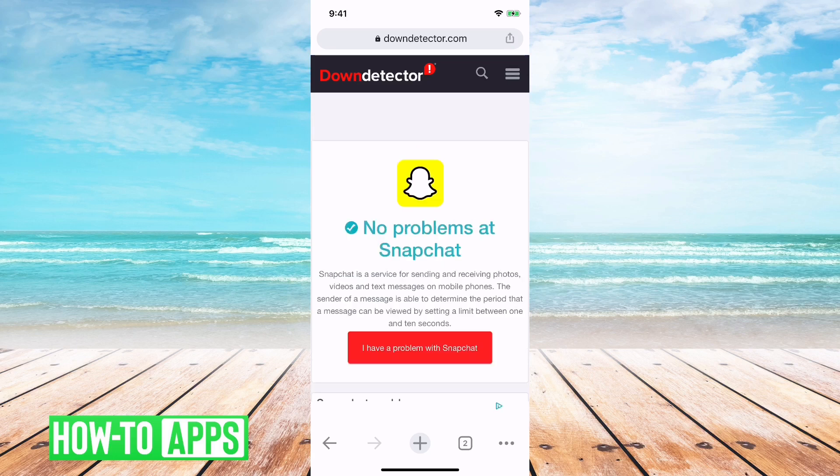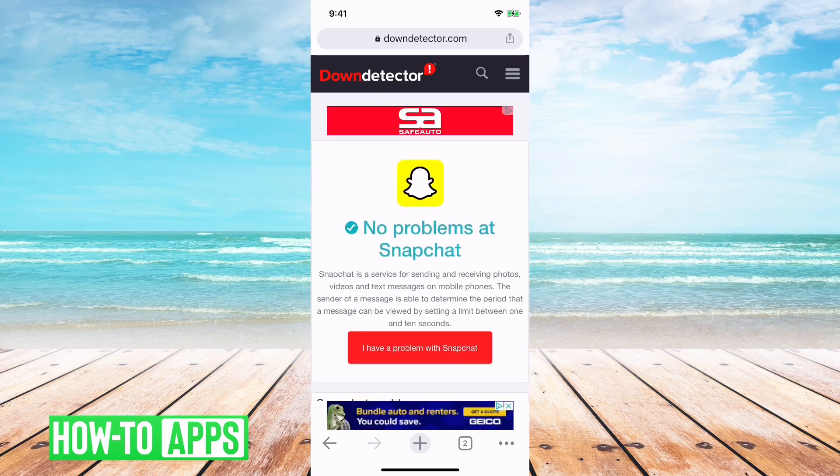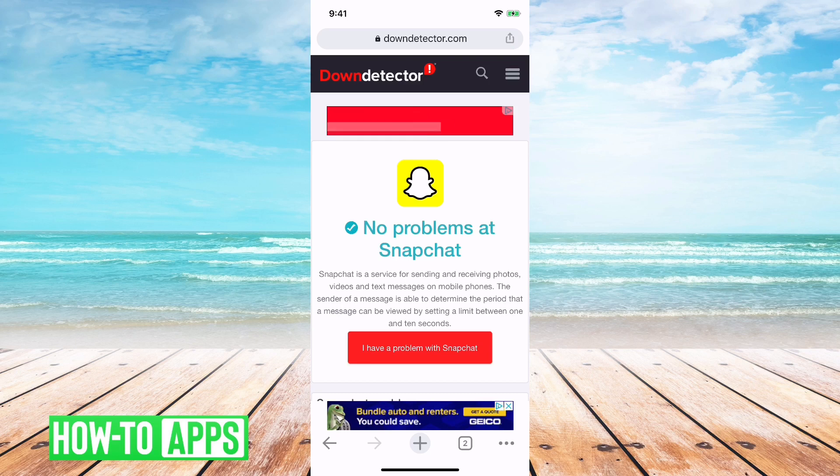Here it says, okay, there are no problems in Snapchat. If it does say Snapchat is down, then that's immediately your answer.